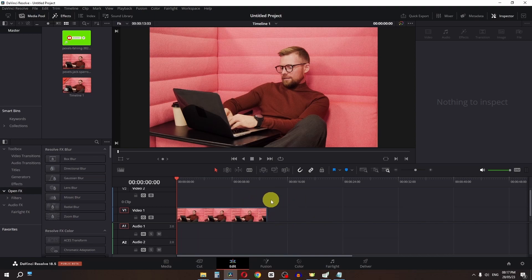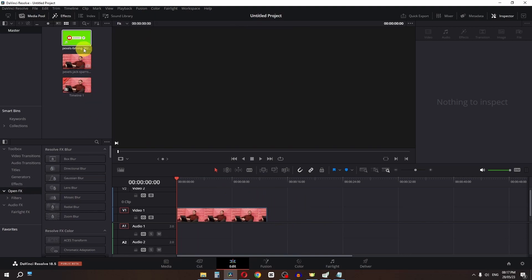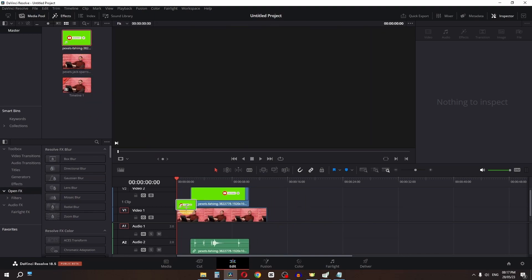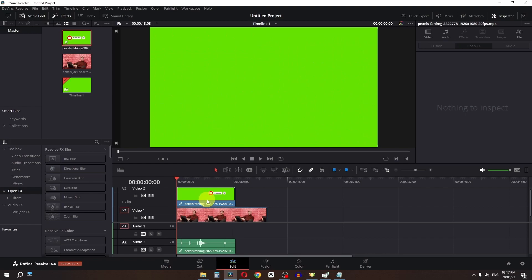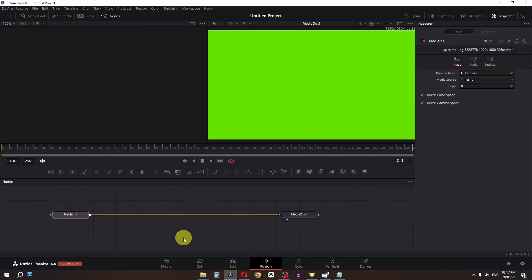Now we are here in DaVinci Resolve. I'm going to drag this subscribe button onto this clip, and then we'll go to the Fusion page.